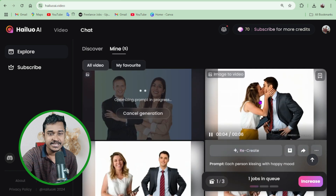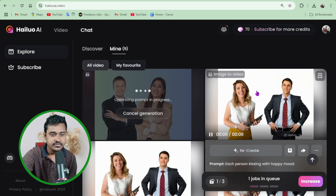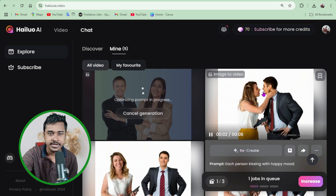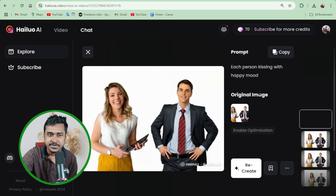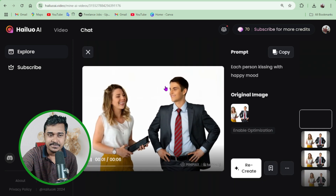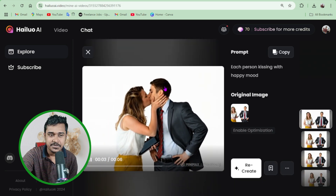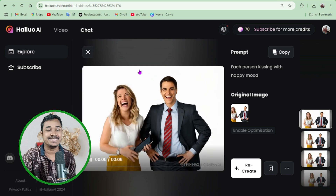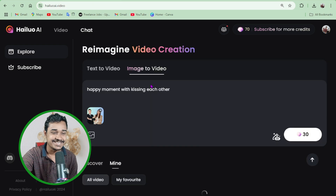You can see this video I created before last week. If I play this video — wow, it's really nice.